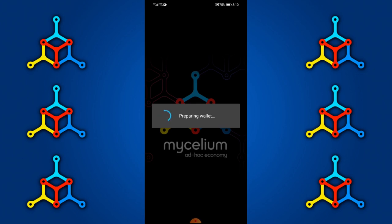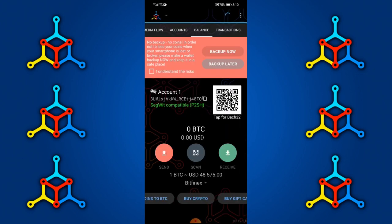While the wallet is preparing, take note: when you set up a Mycelium Bitcoin wallet for the first time, it's very important to back up your private client seed, which consists of 12 words. This will be helpful in future when you want to restore your wallet. Best bet is to take a pen and paper, write it down, and store it in a very safe place somewhere you can access if the need arises.